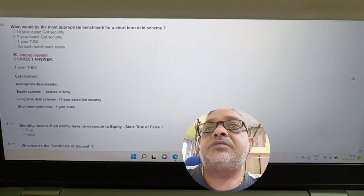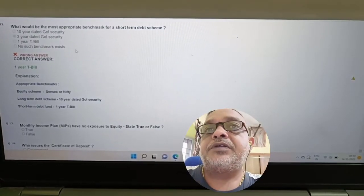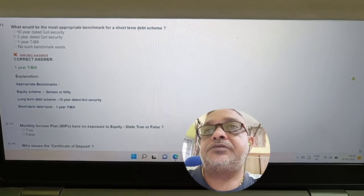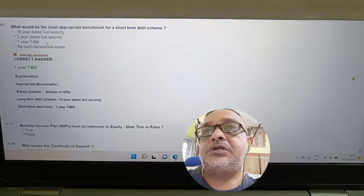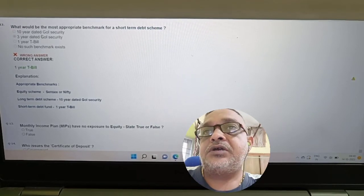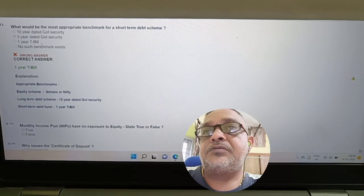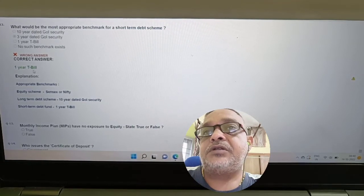Revisiting short-term debt benchmark: What would be the most appropriate benchmark for a short-term debt scheme — 10-year dated GOI, 3-year dated GOI, 1-year T-bill, or no such benchmark? Answer: 1-year T-bill.